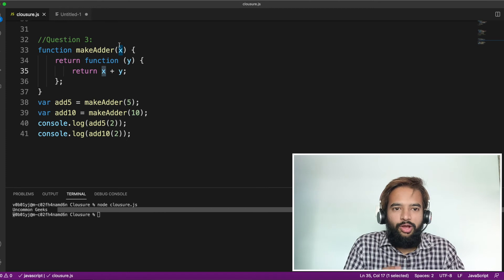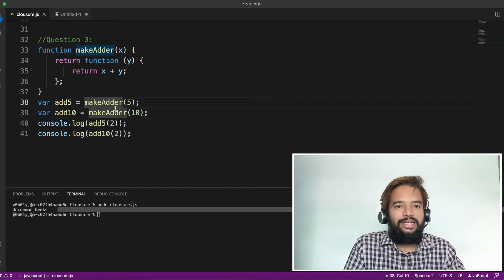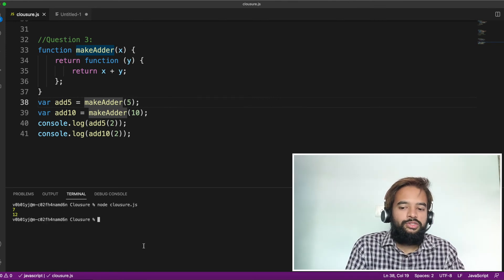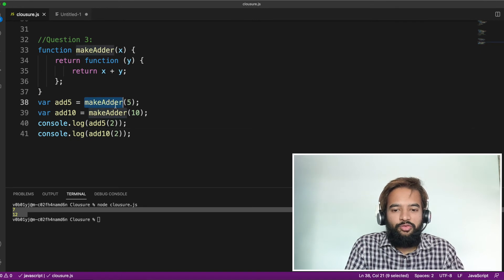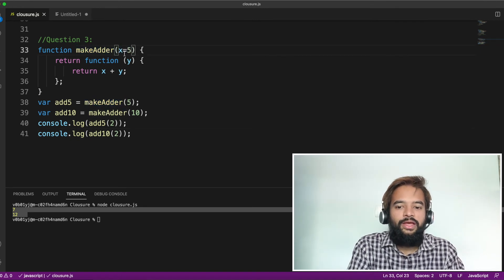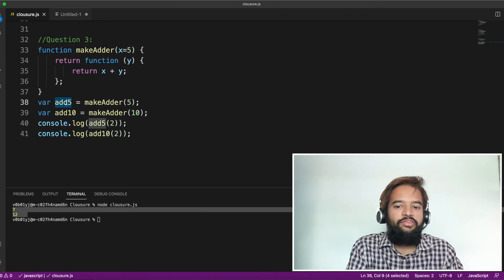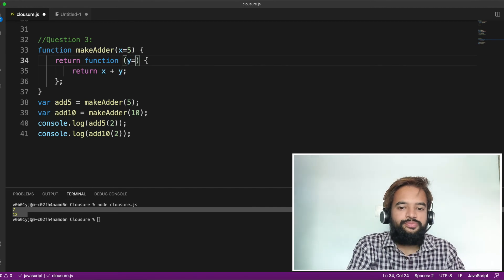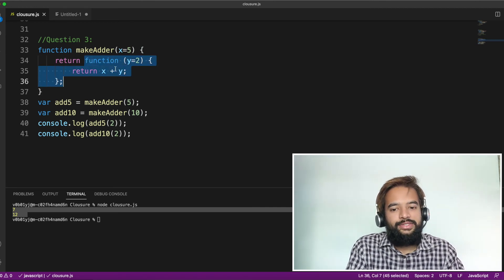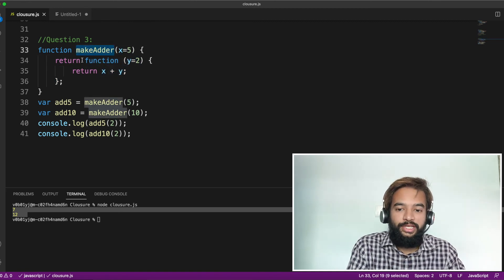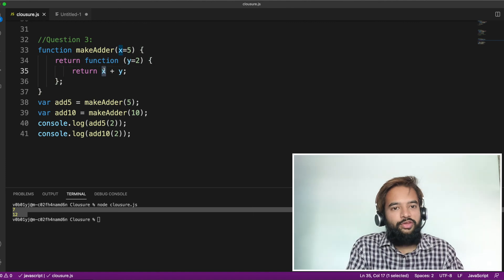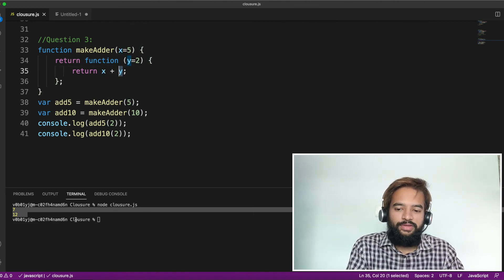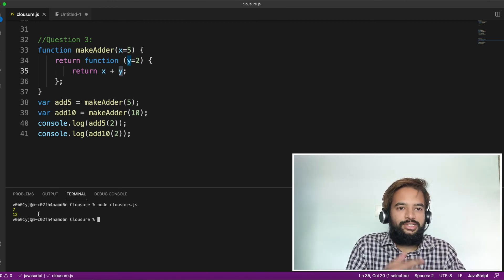If you can solve that small piece, you'll definitely be able to answer the entire question. Let me execute it for you. We're getting 7 and 12. Let me do a code walkthrough. In the case of make adder with 5, you're passing 5, so x becomes 5. The entire inner function is returned and assigned to add5. Now whenever you invoke add5 and pass 2, y becomes 2. Inside this function block, x is already known due to the property of closure — the outer function is returning an inner function, so all properties of the outer function are available inside the inner function. The inner function knows x is 5 and y is 2, so 5 plus 2 becomes 7. Same way, passing 10 gives 12.